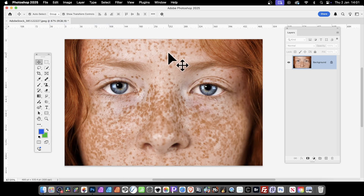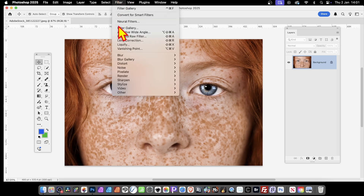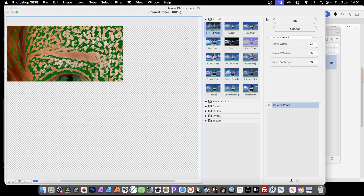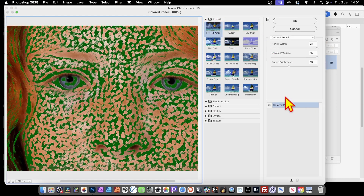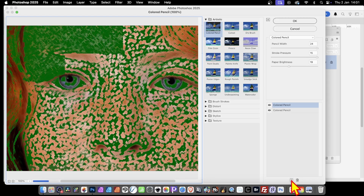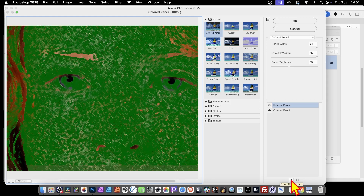Also within the Filter Gallery, you can combine multiple effects. Go to Filter and down to Filter Gallery. In the Filter Gallery, I've got colored pencil, but at the bottom there's a little plus — New Effect Layer. Now you can apply different effects. You don't have to go with this one — you can go with Sponge or Underpainting for the next effect.